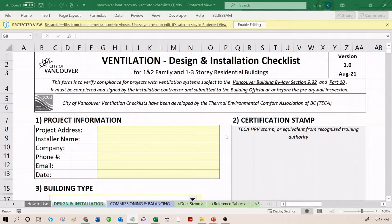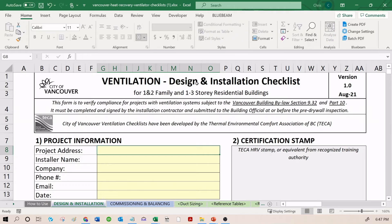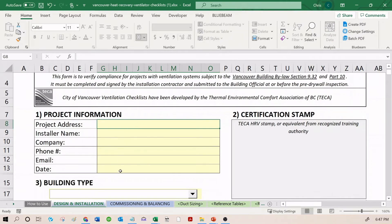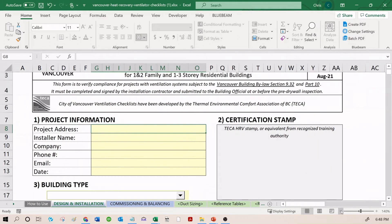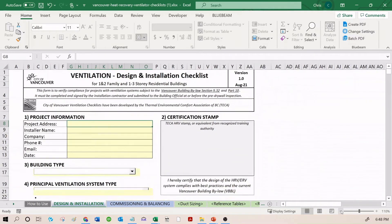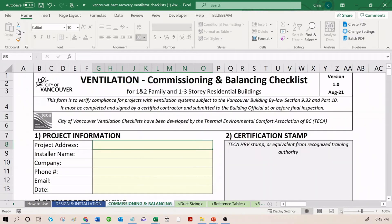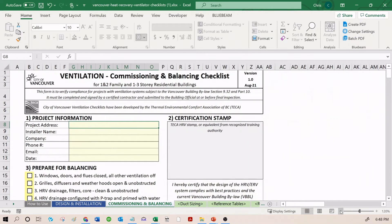First of all, when you open this checklist and you're getting ready to use it, you want to click Enable Editing. This enables the functionality of the worksheet and allows you to type into all of these cells. I'm going to zoom out here and just show you in general what they look like. You might not be able to read everything. That's okay. I just want to show you how they're organized.